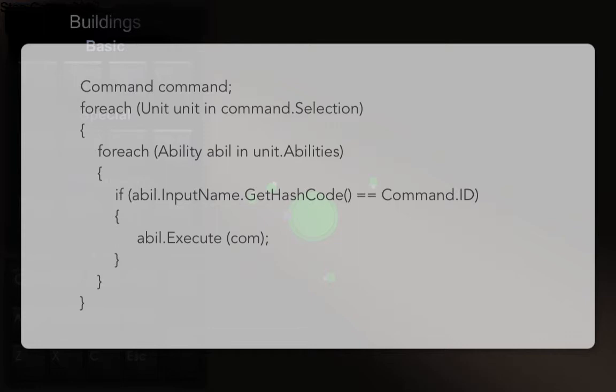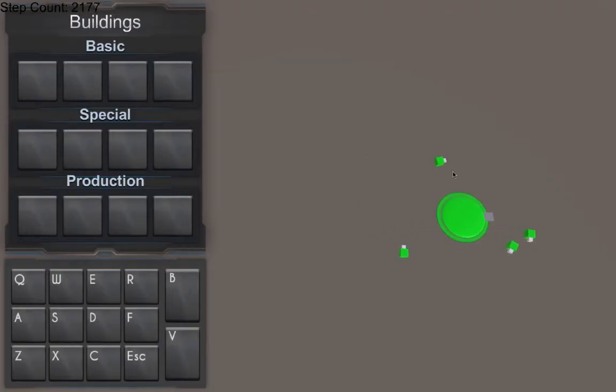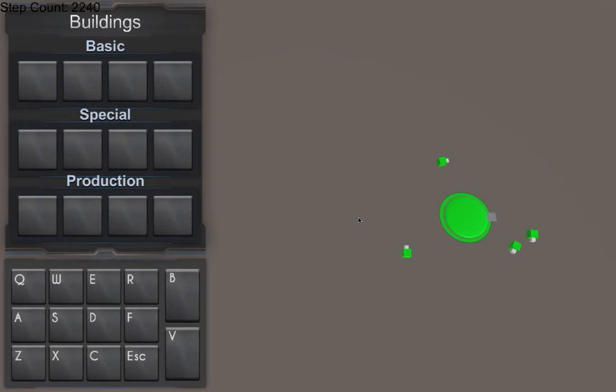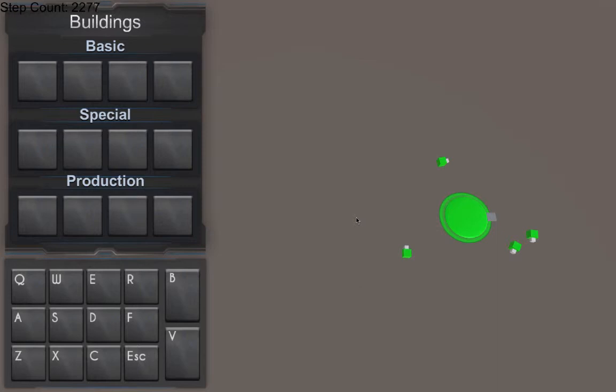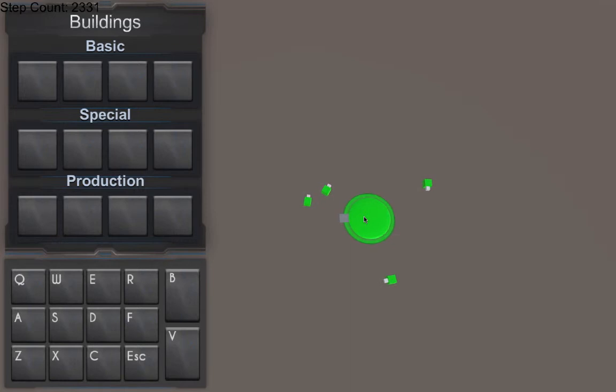If it does, then that means that the user, the player, wanted to call that ability if he selected it and pressed the input of that ability. Now I could have also used the ability name instead of the input as the identification for the ability.